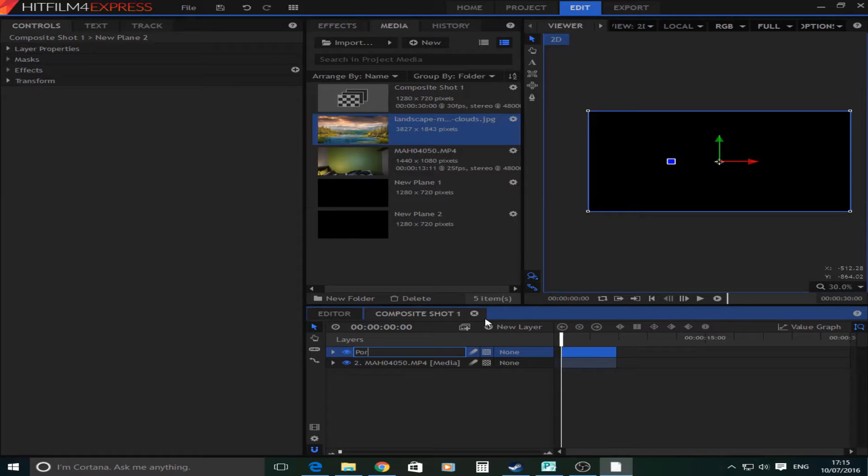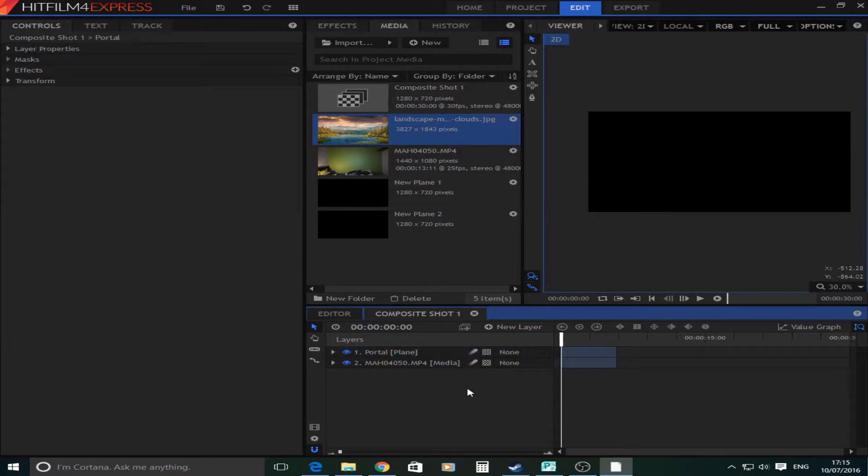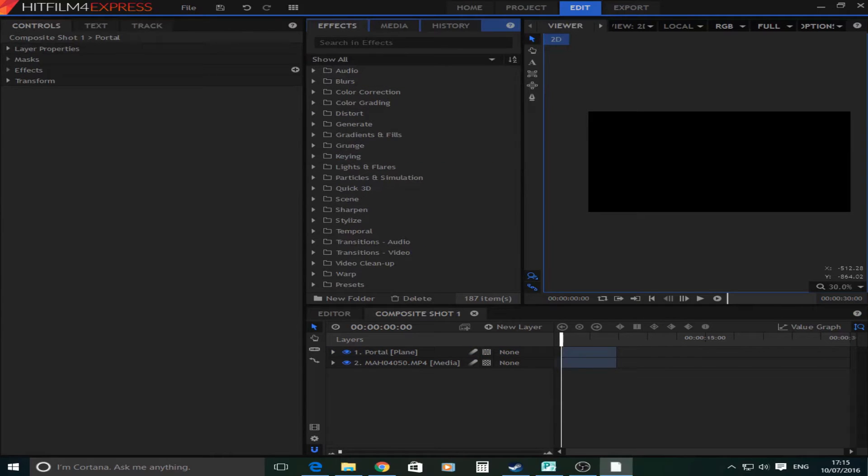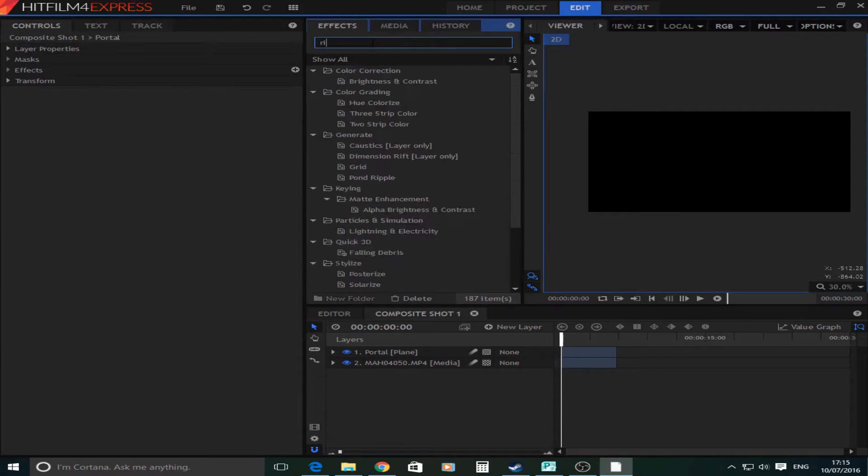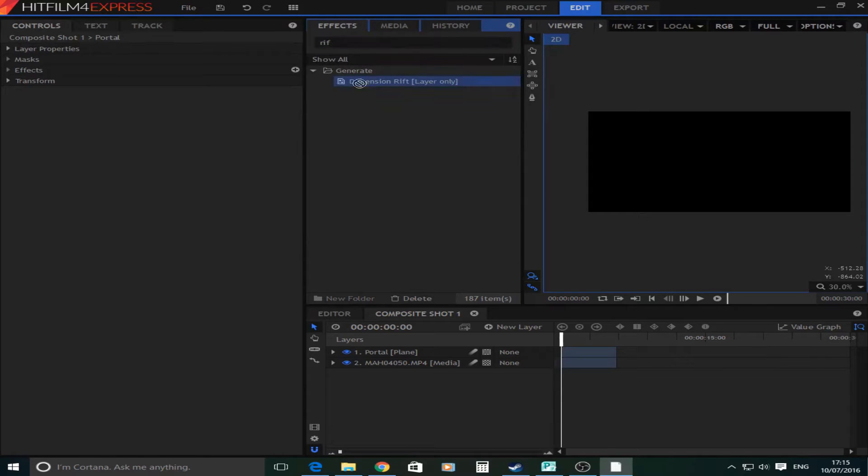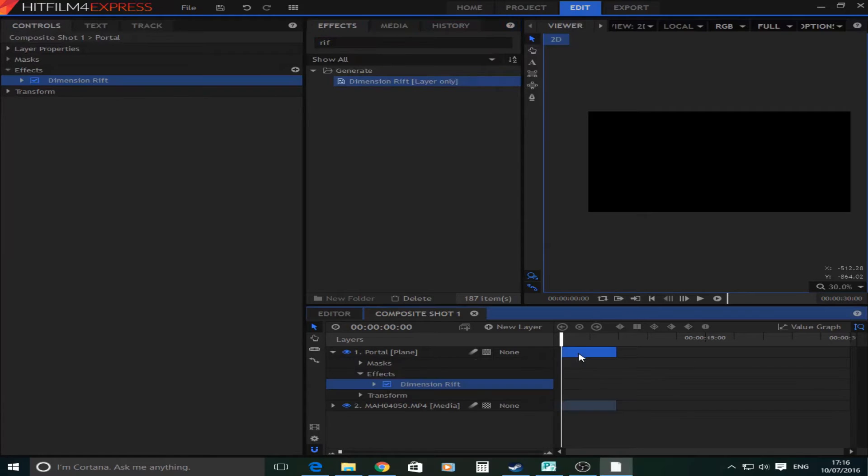portal, just call it portal because it's the idea that it's going to have the portal on it. So you're going to go to effects and search in rift. And as you can see here it comes up with dimension rift. Drag this onto the portal plane layer.